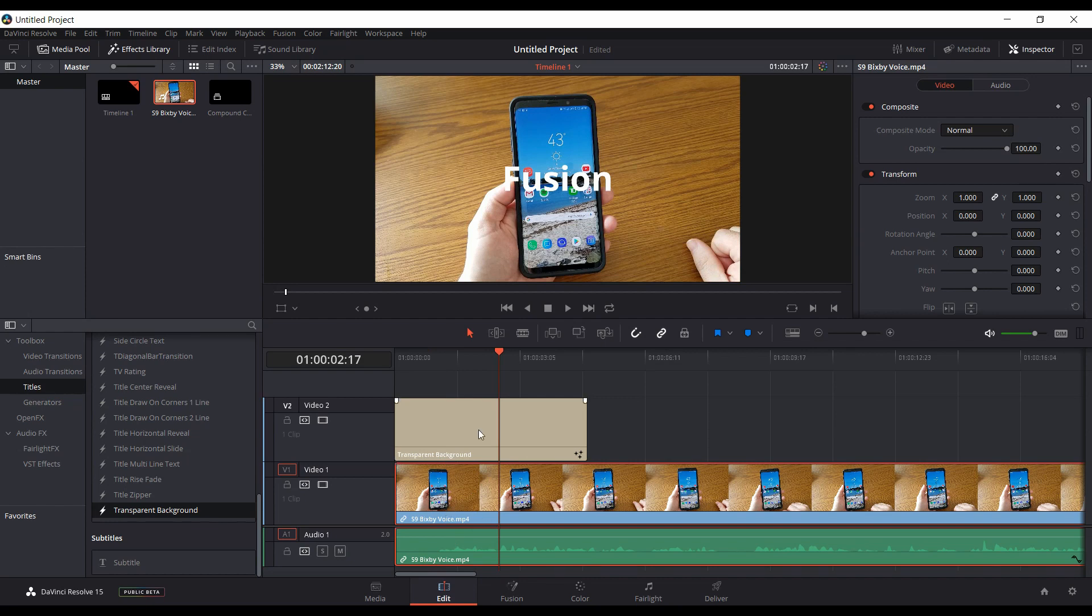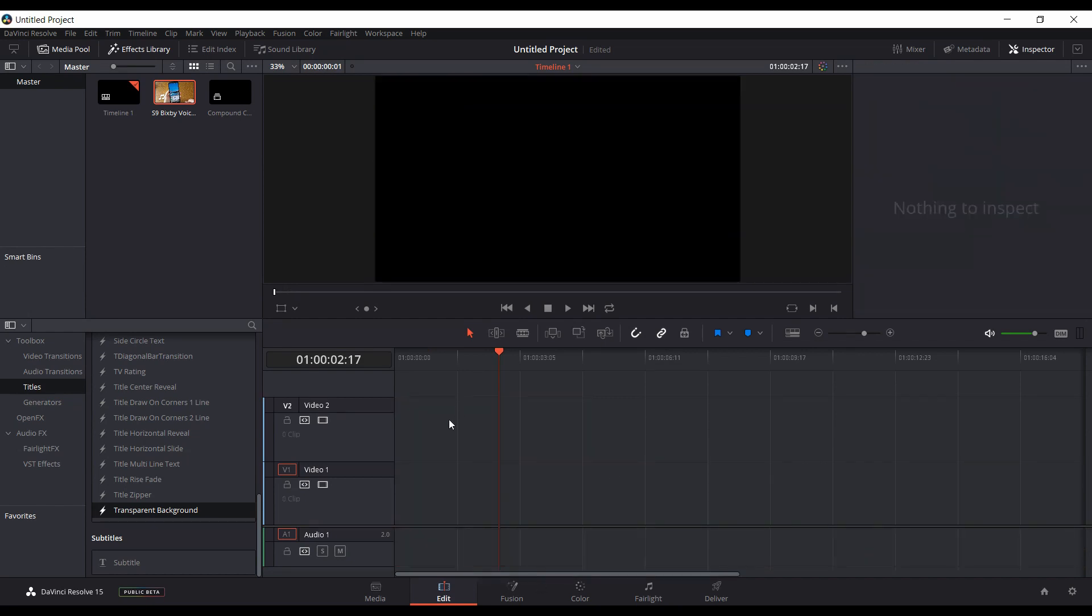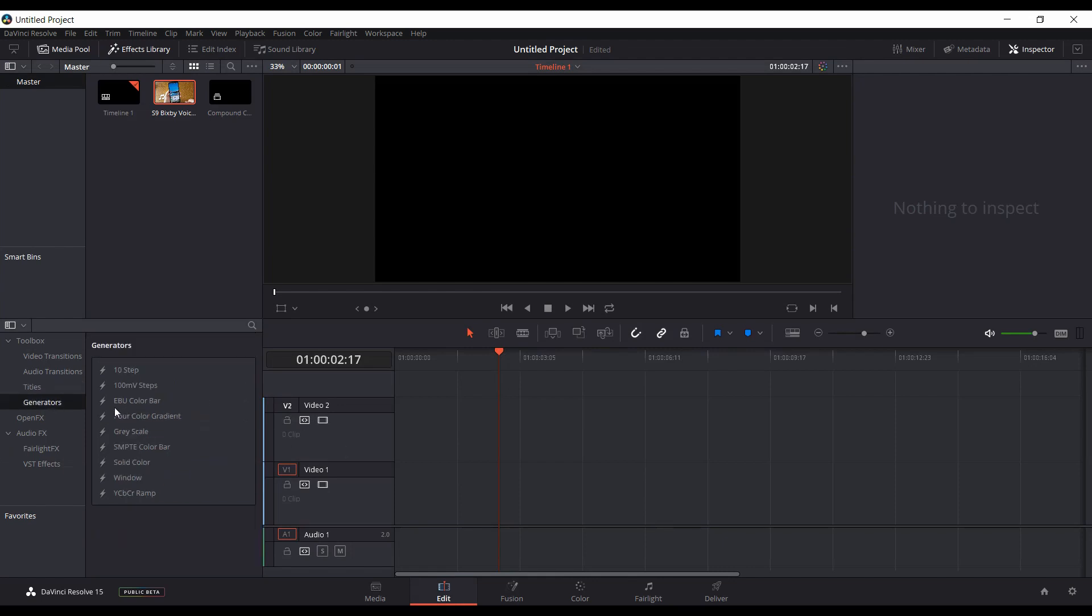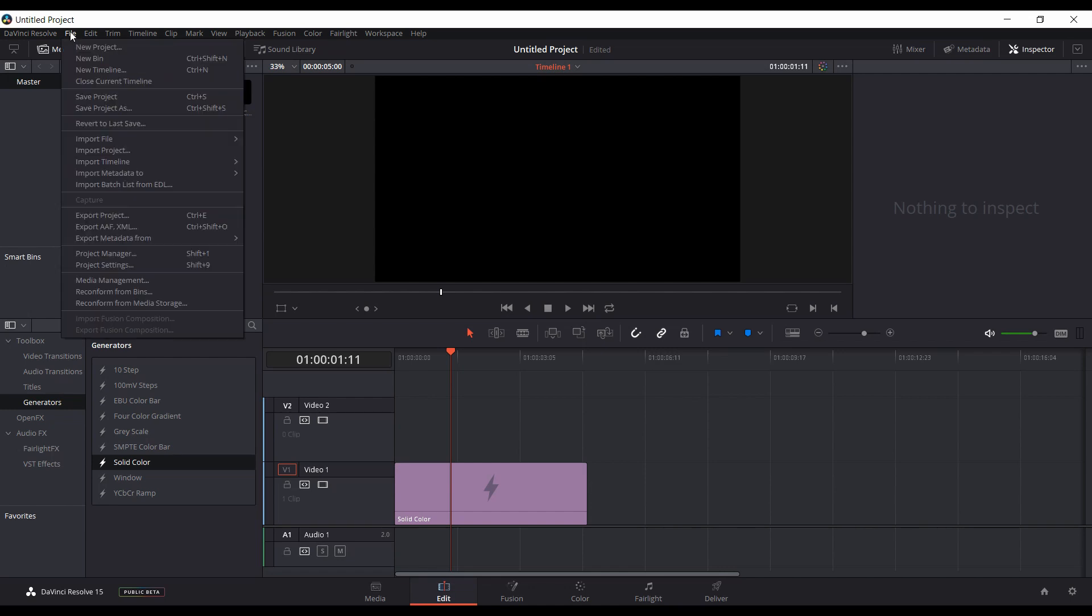I'll show you how I made this. We'll just delete all this. To create this for yourself, come back to generators and pick a solid color, drag it over. Now you want to make sure that your project settings are set to the frame rate you're normally using.